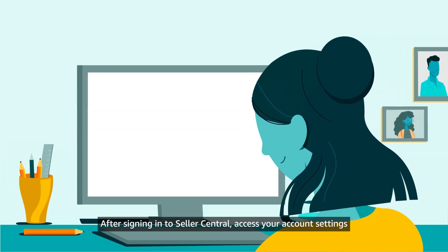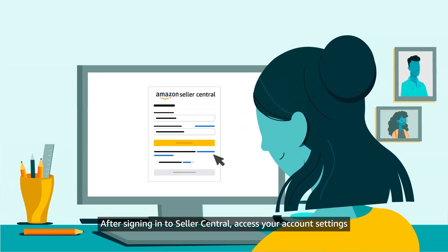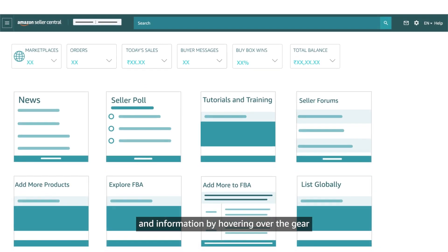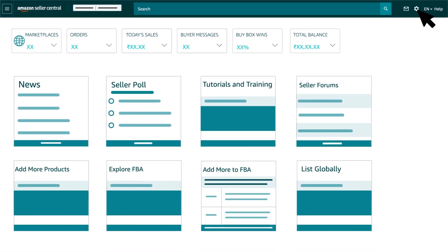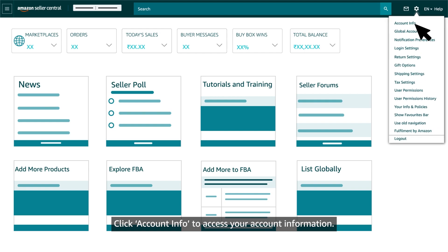After signing into Seller Central, access your account settings and information by hovering over the gear or settings icon. Click Account Info to access your account information.